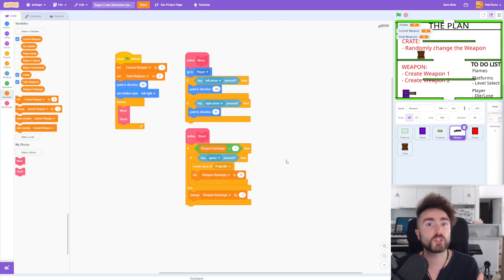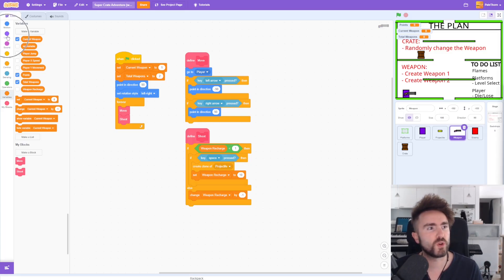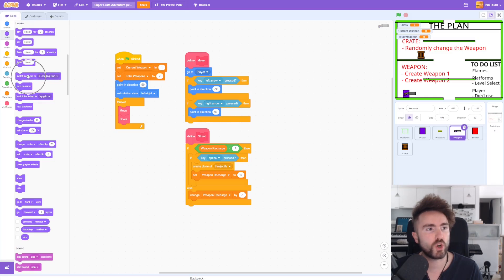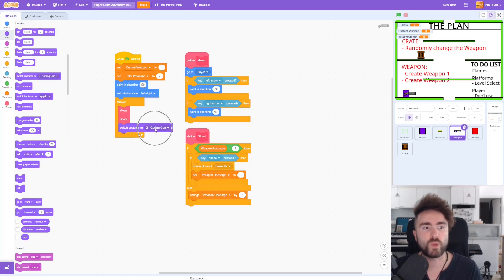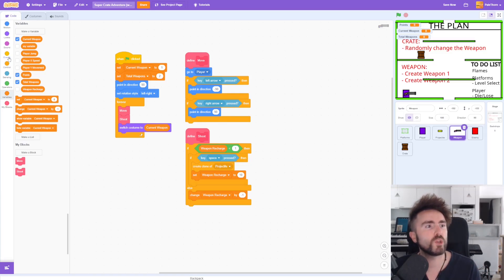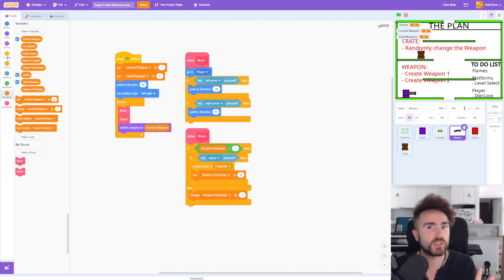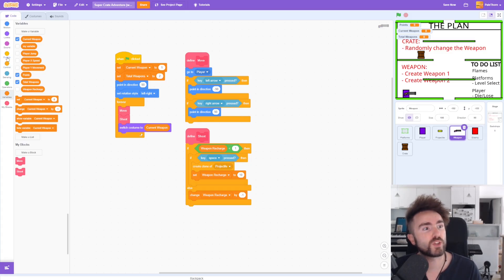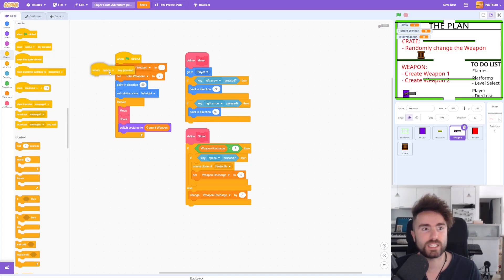Next we need to make sure that the costume changes depending which weapon we're holding according to the variable. So let's go to Looks, look for 'switch costume to,' and put that into the forever loop. We want to switch the costume to our variable 'current weapon.' Now let's create some cheat codes so that we can swap between the weapons as we want to. When you get other people to play the game, you probably want to deactivate these, but for now while we're testing they're really useful and save us a bunch of time. So let's go to Events and get out 'when space key pressed.'